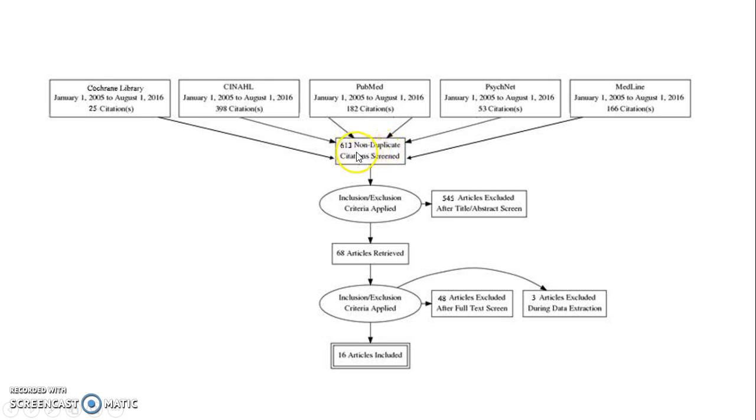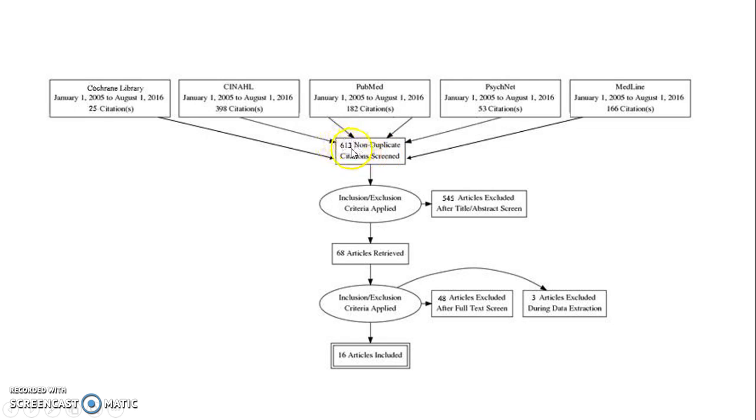What that means is when you search multiple databases, there's a possibility that you're going to run into the same article multiple times. So this number is reflective of each individual article, not repeating titles.